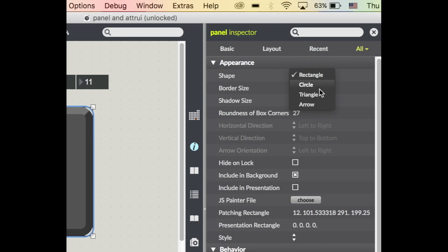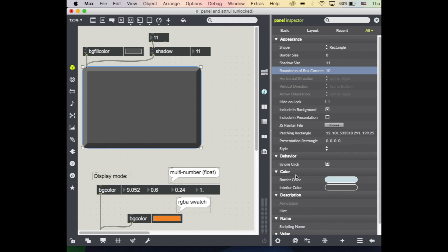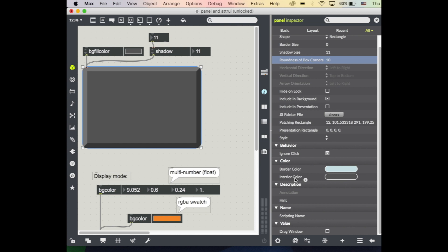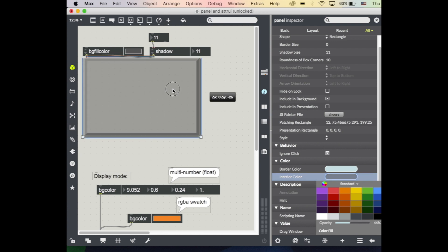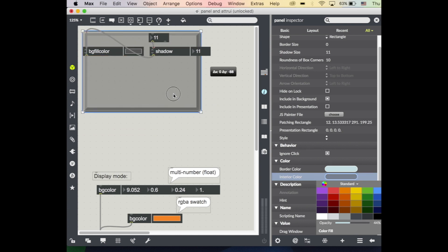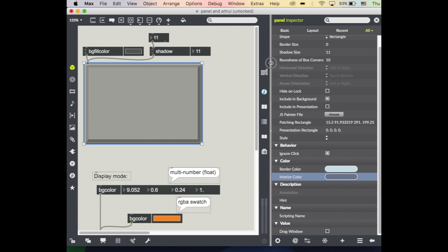So you can see a little bit about what we can control about our panel. Notice we've got different shapes that we could decide on. We could change up the roundness of our corners, a lot of visual control, colors, etc. that we can use. We can also change the opacity of these panels if we want to see through our panels a little bit.